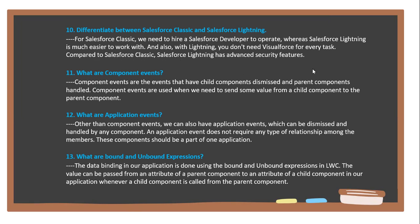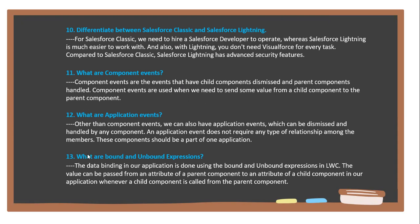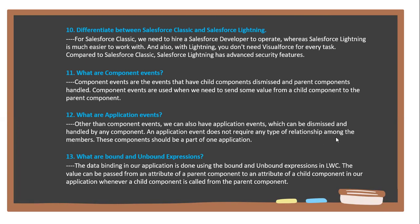Next question: What are component events? Component events are events that allow child components to send messages to parent components. Component events are used when we need to send some value from a child component to a parent component. Next question: What are application events? Other than component events, we can also have application events which can be dismissed and handled by any component.